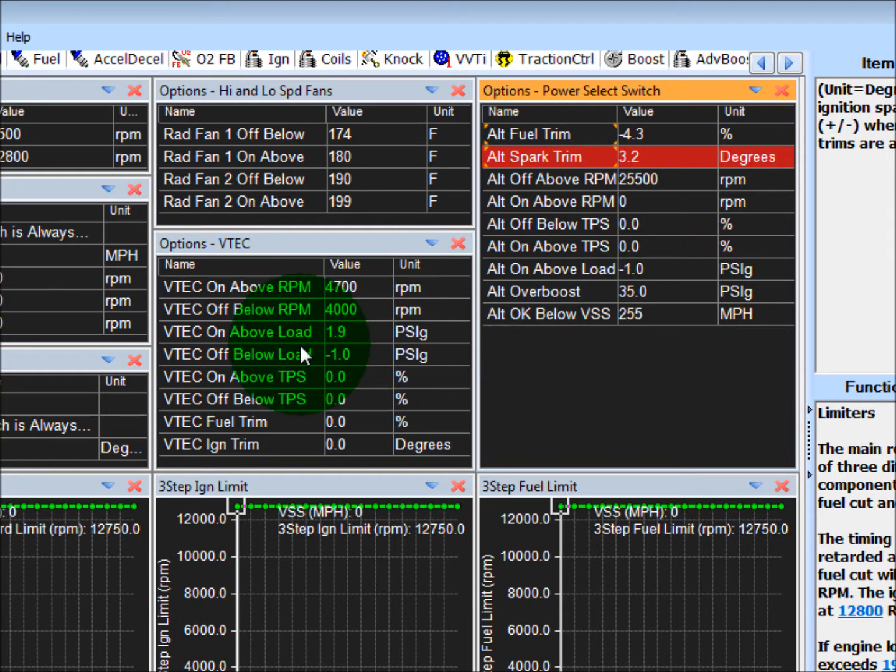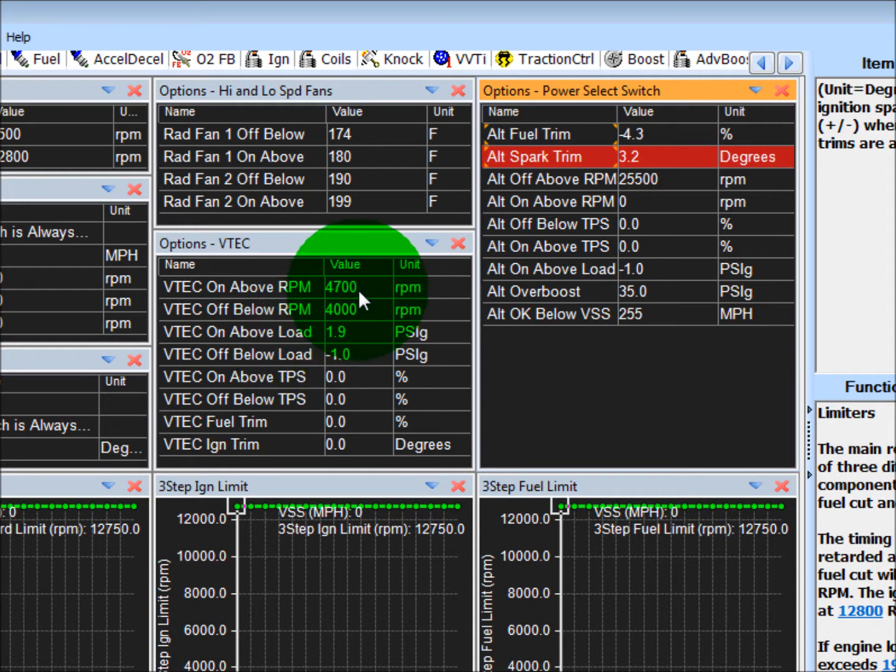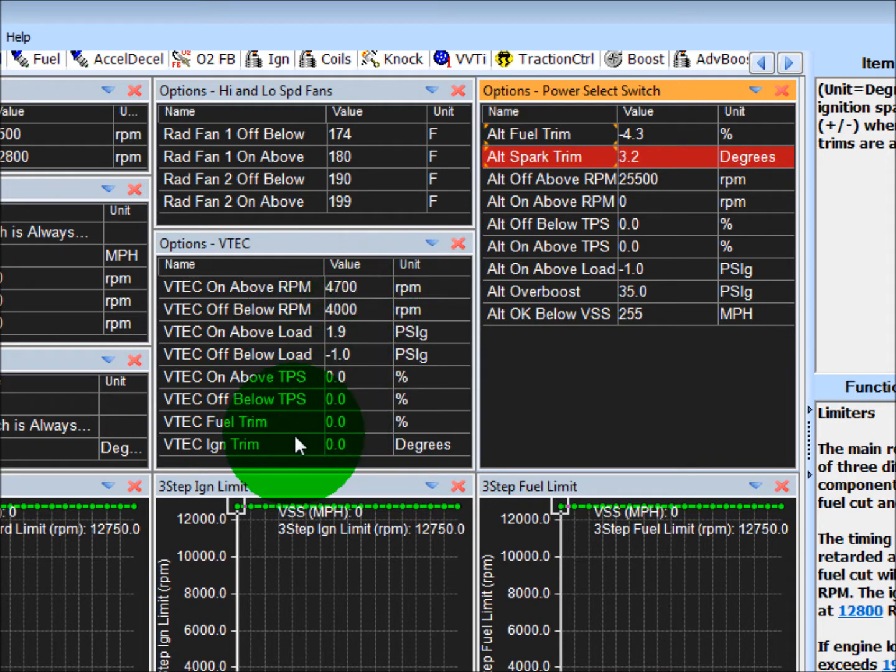In the middle here is your variable valve lift. So you have an RPM criteria, load, throttle, fuel and ignition trim if you need it.